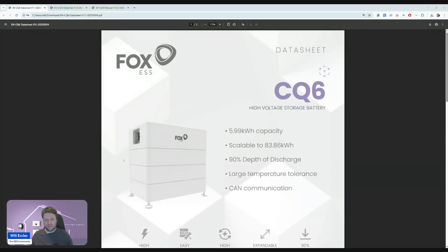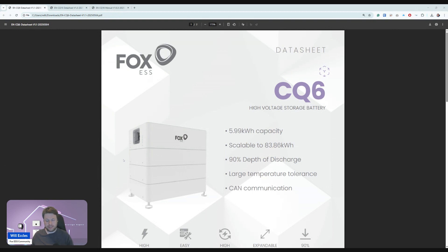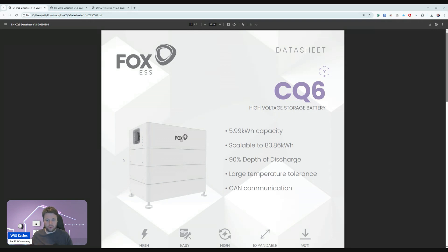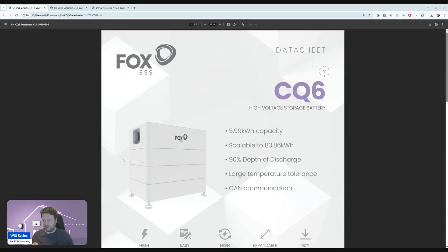This is the new CQ range, and we're looking at two new product models, the CQ6 as well as the CQ16. The naming convention is following what we've seen before with the relabeling of the ECS to now being called the EQ, and we've obviously got the EP, which is that separate standalone wall-mountable battery.